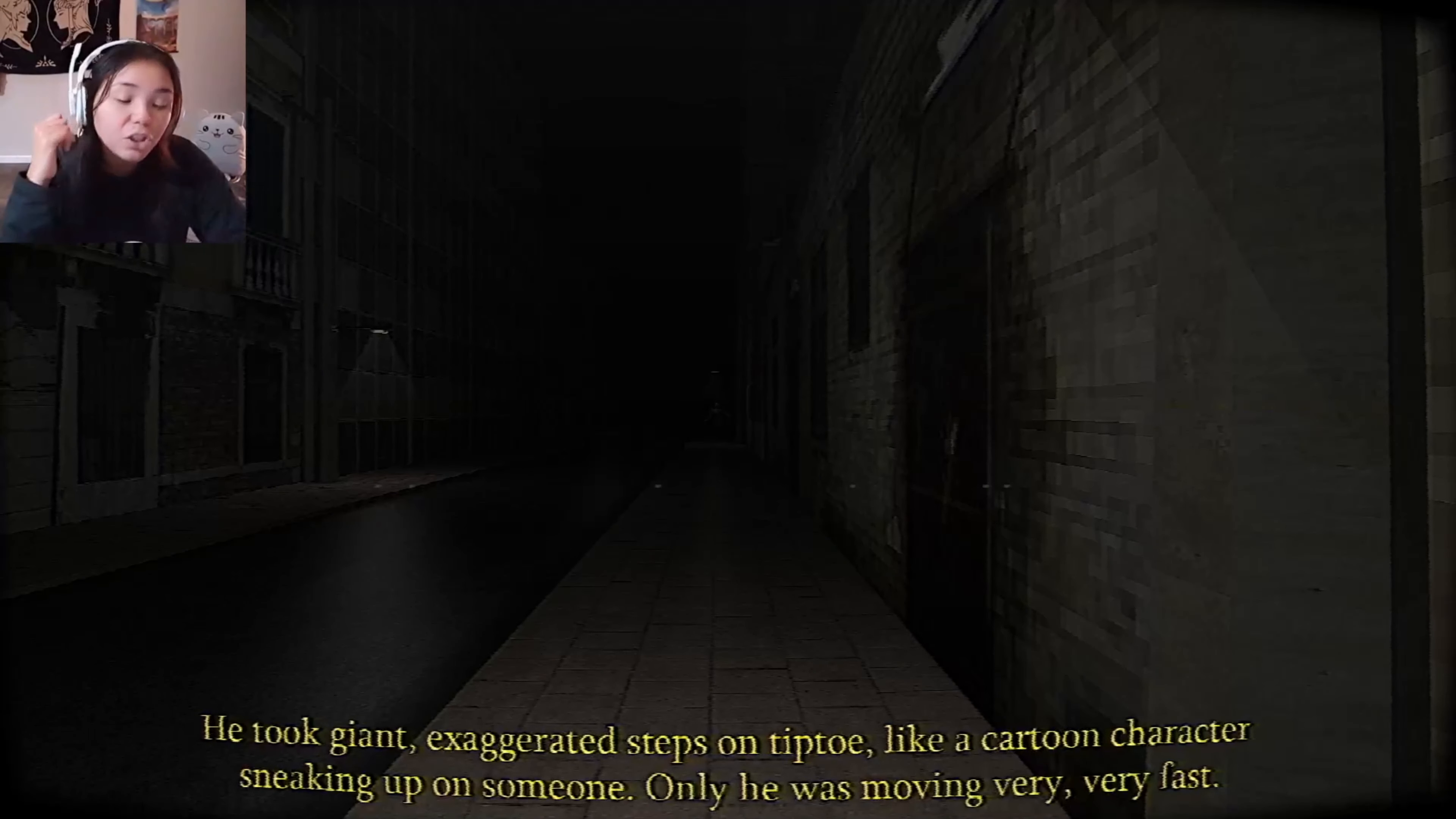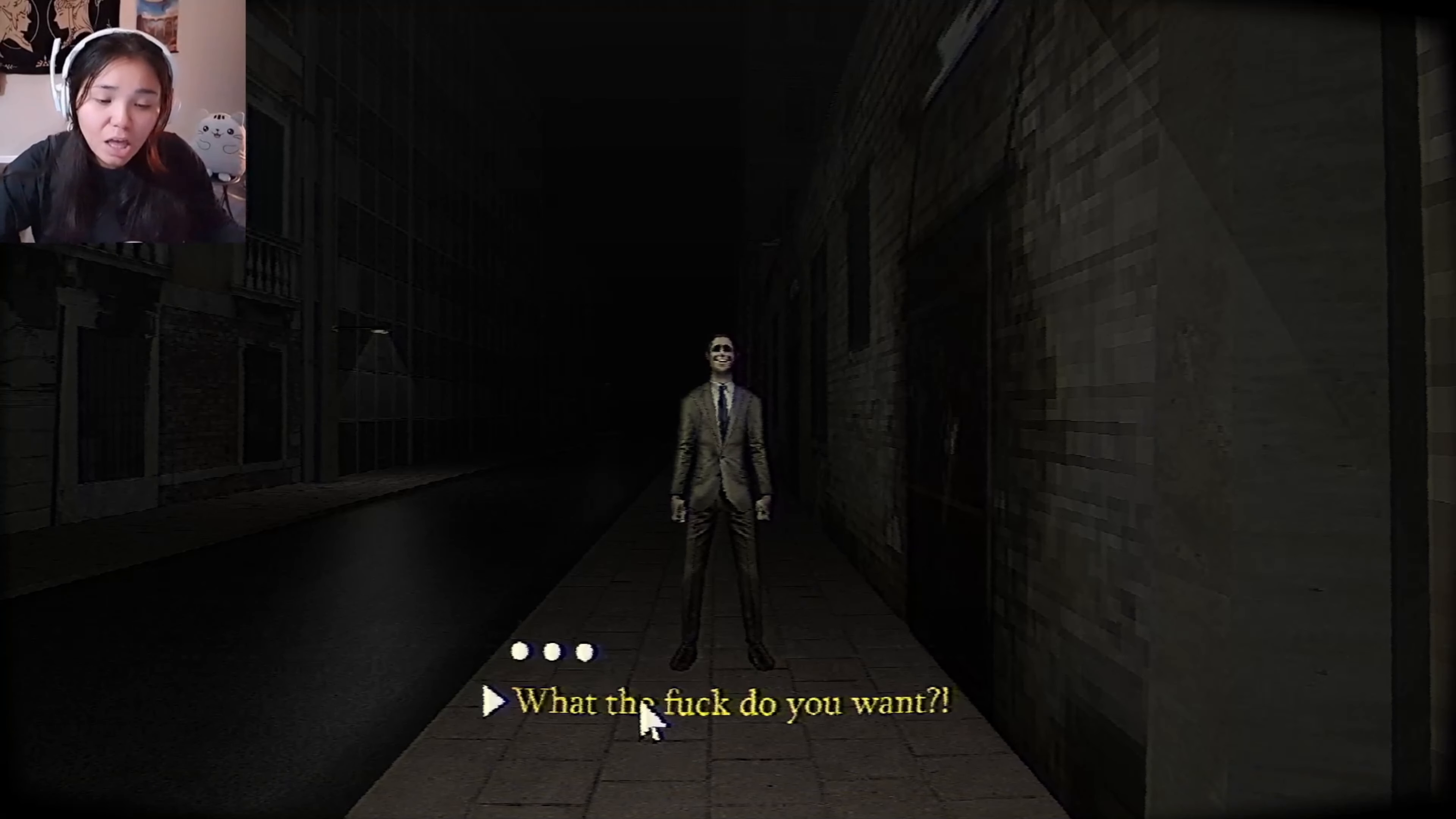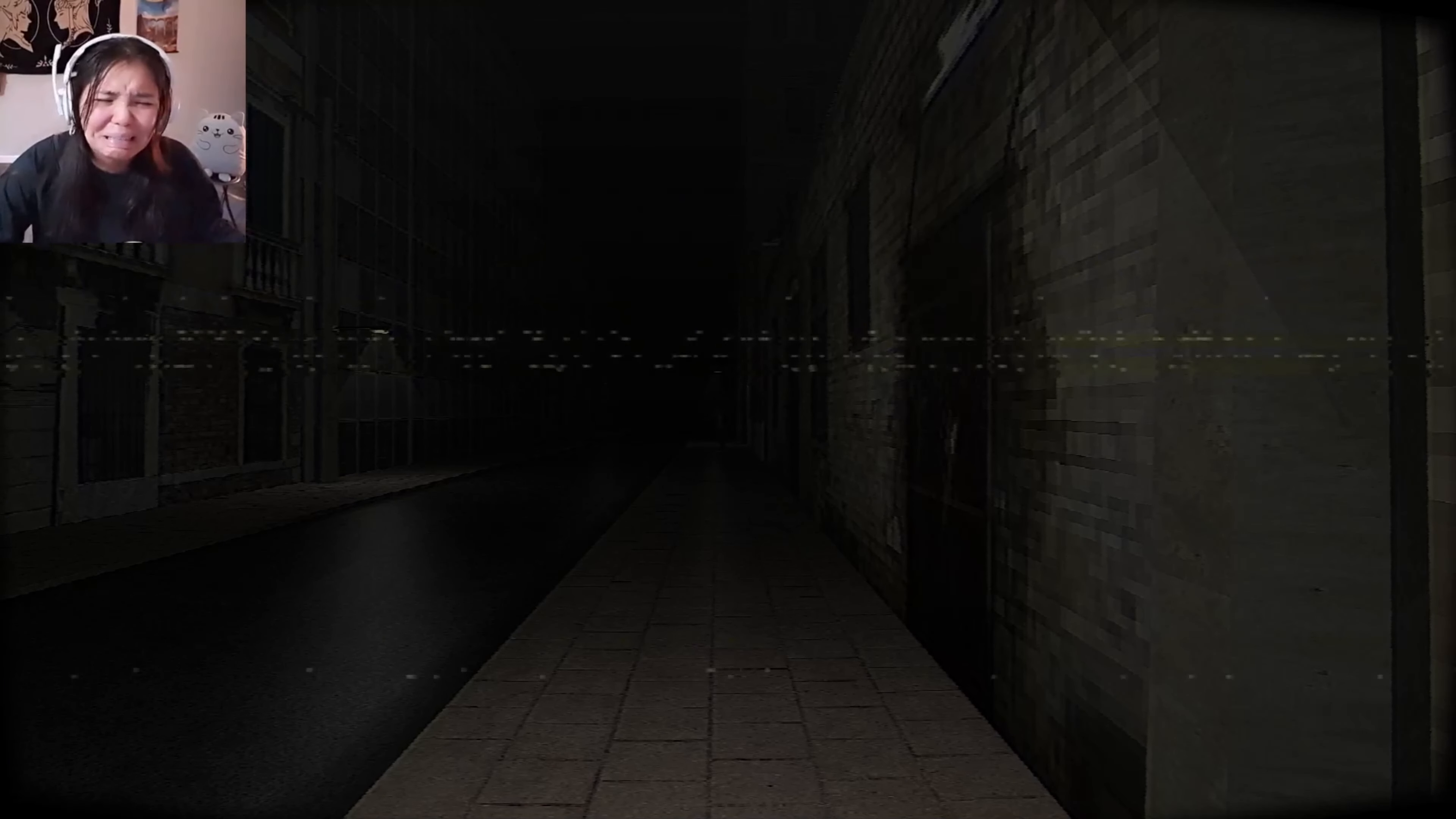He took a giant exaggerated step on tiptoe like a cartoon character sneaking up on someone, only he was moving very, very fast. Because he was a very, very fast man. And he tried to act like as if he was a little angel. He ain't. What do you want from me? He's gonna be like, 'Psych, I don't want nothing from you. See my flat ass? You think my flat ass wants your big ass? No I don't, goodbye.'